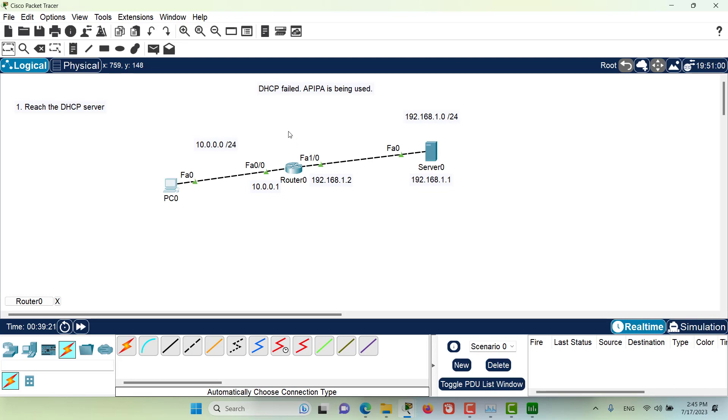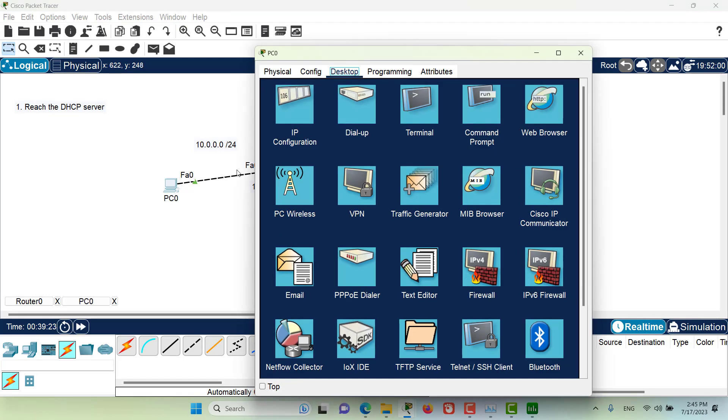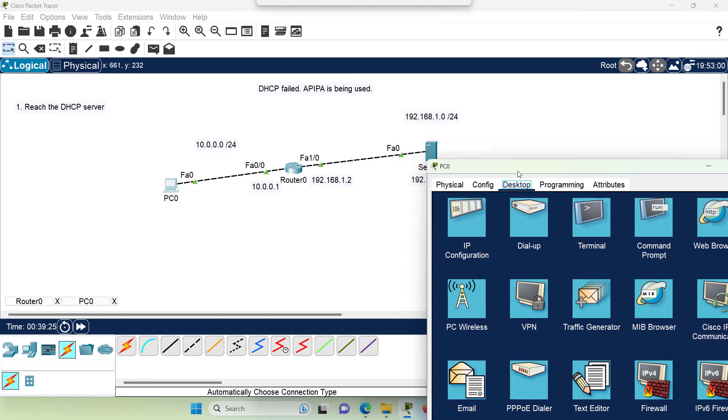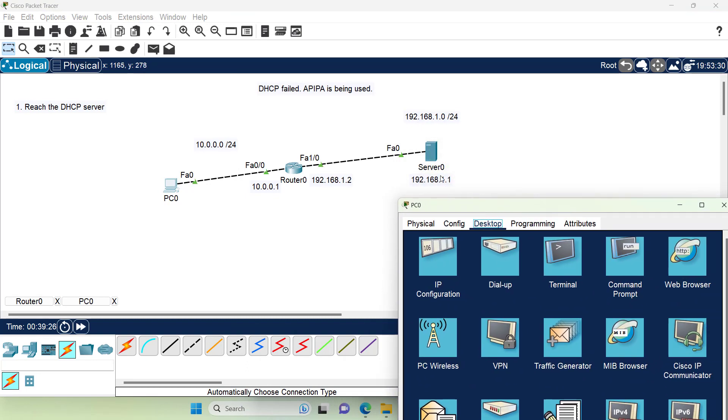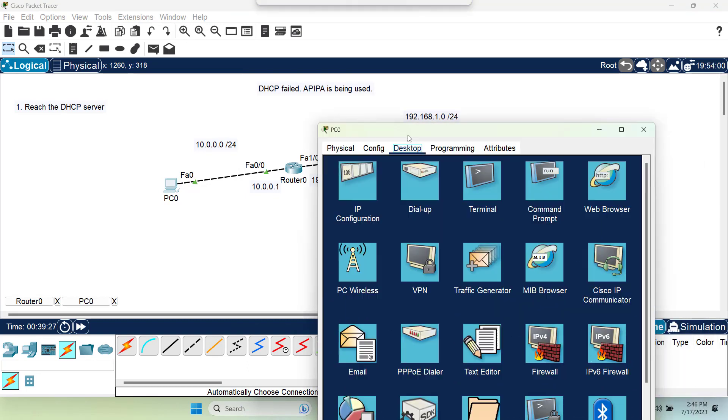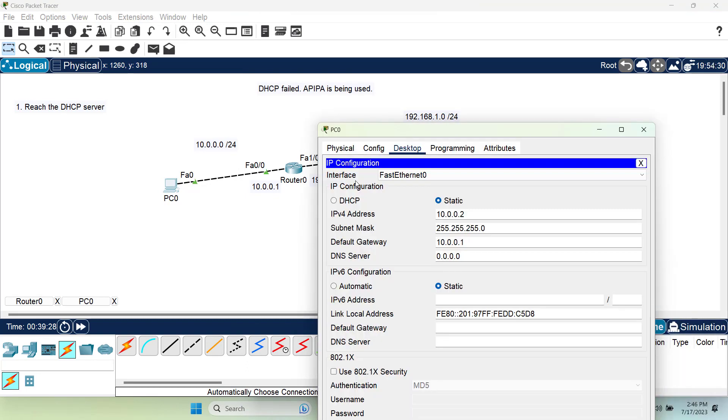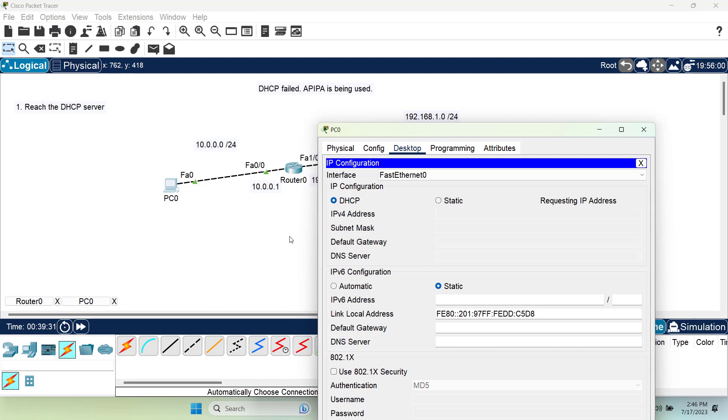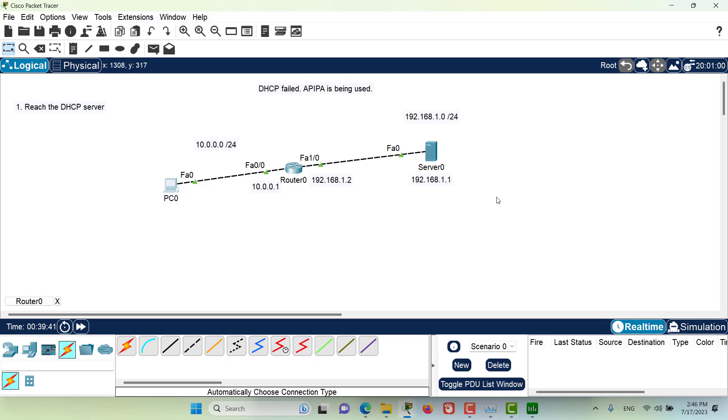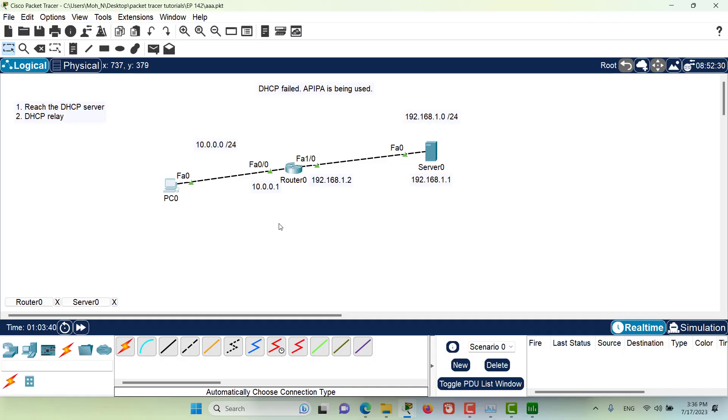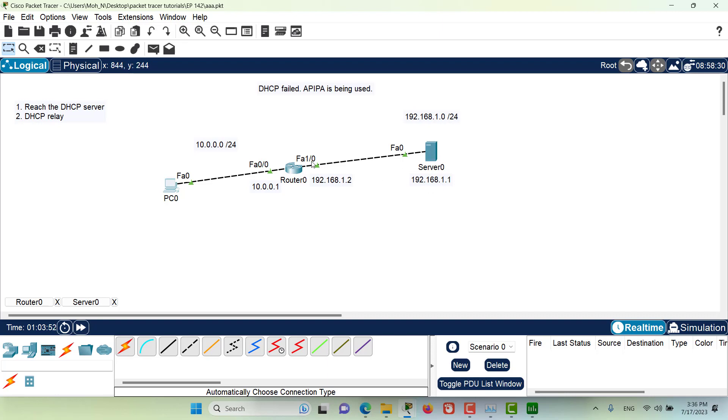Now let's go. Now that we are reachable to this DHCP server, can we still get an IP address from that server? As you can see we still cannot get an IP address from that server. Now the second step of troubleshooting for us is to configure DHCP relay on this router because PC0 is on one network and server 0 is on another network. That's why it's important to configure this router with DHCP relay.